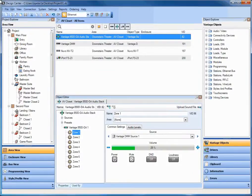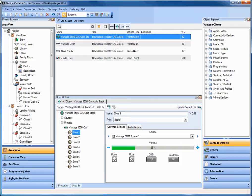So today, I wanted to talk to you about Design Center 3.0 and the software support available for the new Vantage 850D multi-room amplifier.